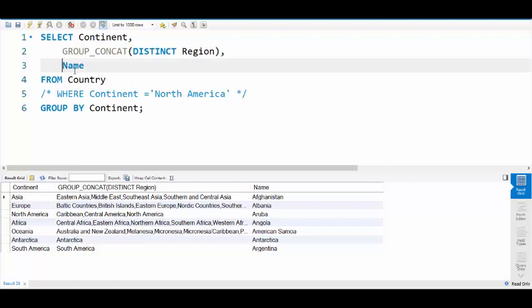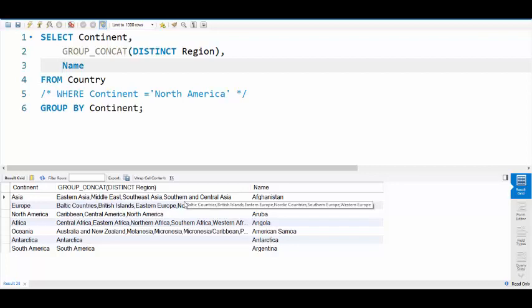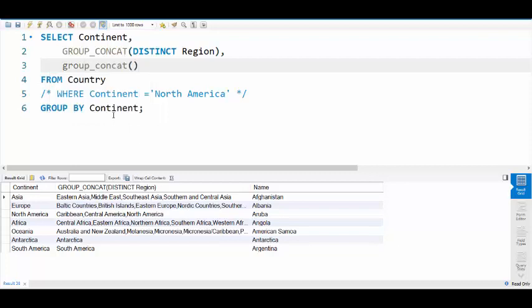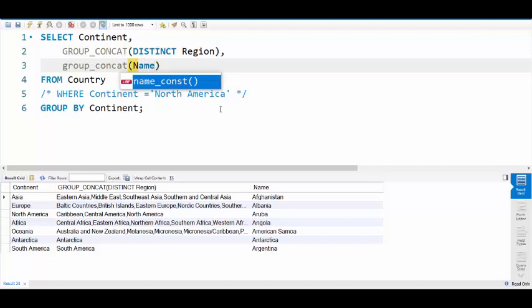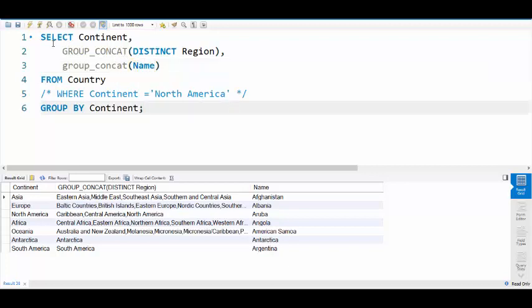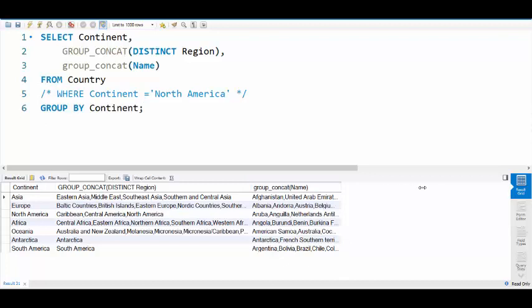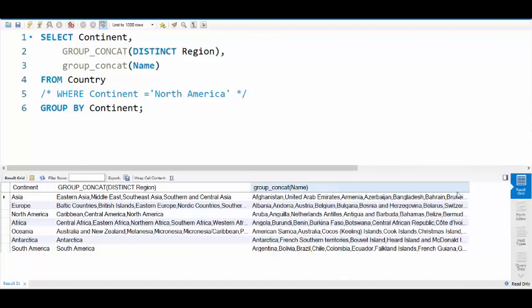Now if we wanted to get all the various countries there, we can also do a GROUP_CONCAT. And when I run this, you'll see that the various countries are listed along with their region.